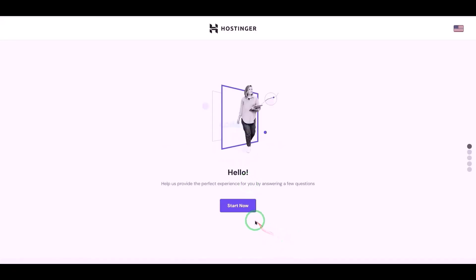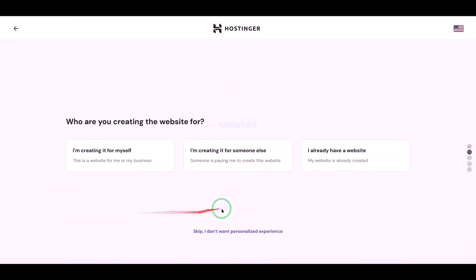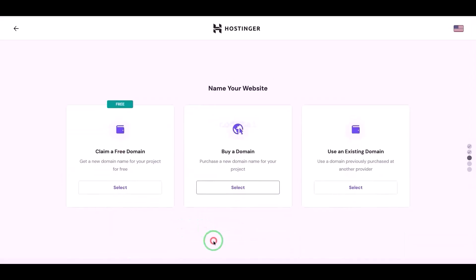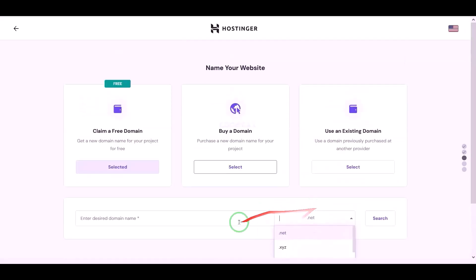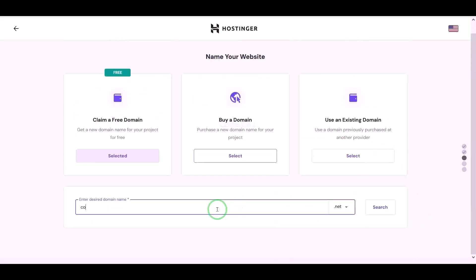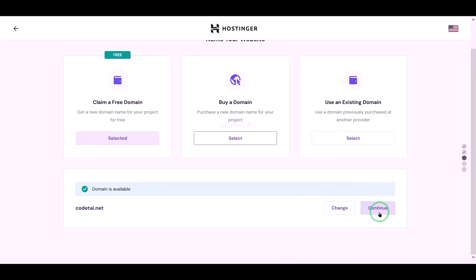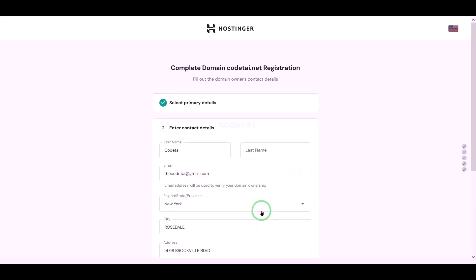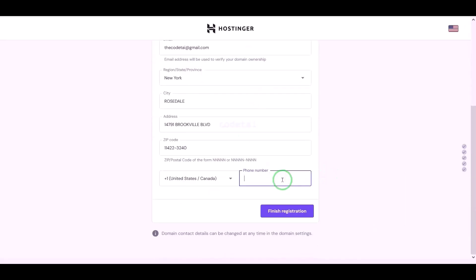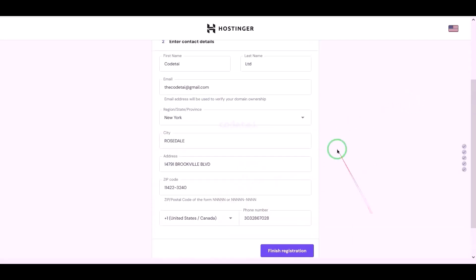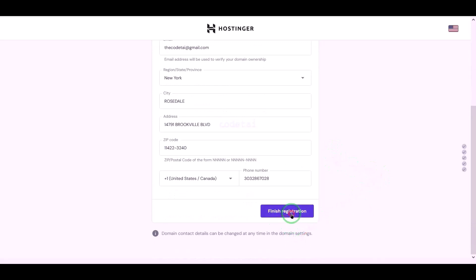Our payment is complete — click on the start now button. We can now choose a domain for free. I will choose a domain of my choice absolutely free. Click the continue button and go to the next step. Submit the domain address information step by step, then click on the finish registration button.